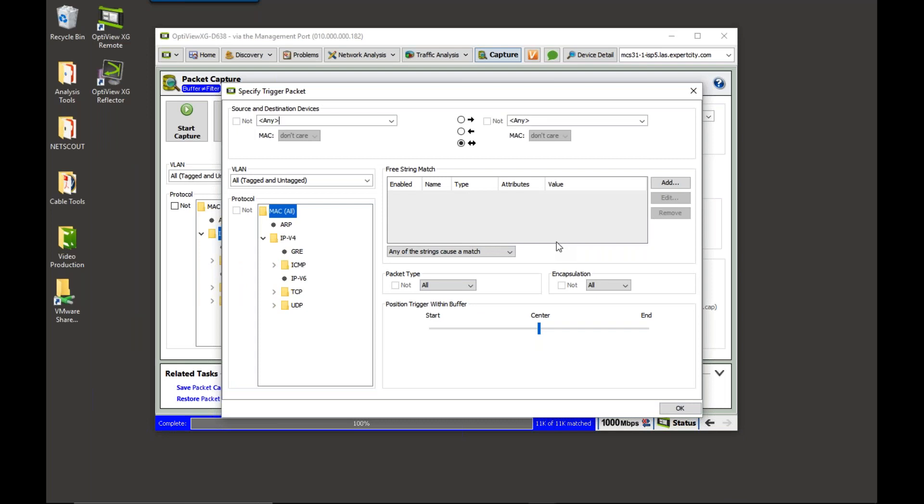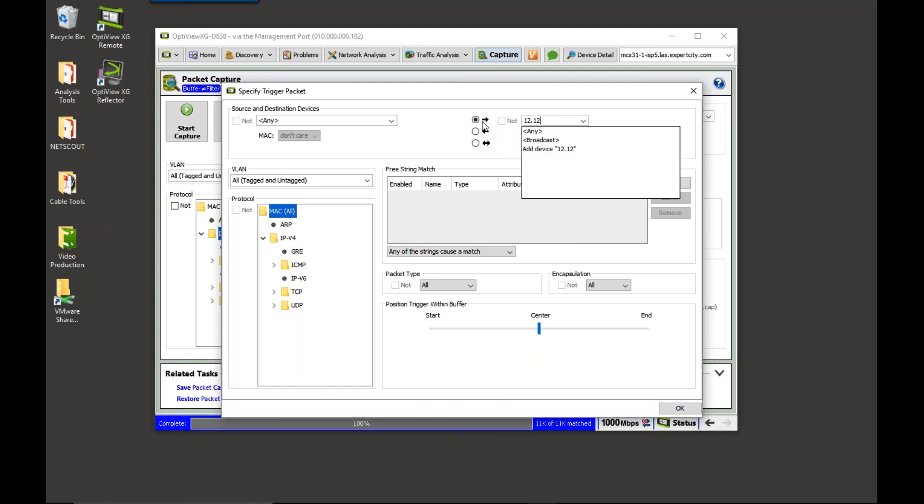What the OptiView is going to do is it's going to look for this triggered packet. It's going to look for this to go across the wire, and that's going to be the trigger that's going to stop our trace. So I'm going to say if I see a packet going to 12.127.17.72, I'm going to hit enter.